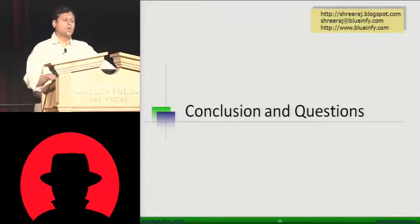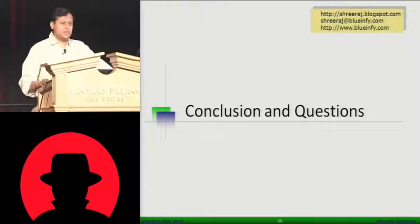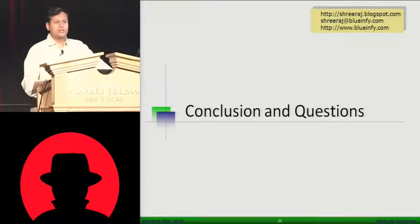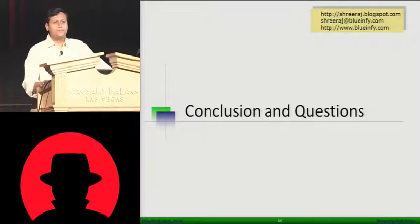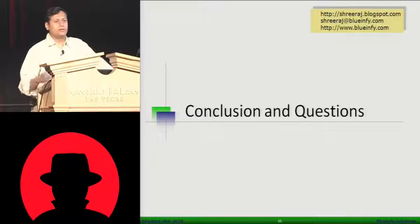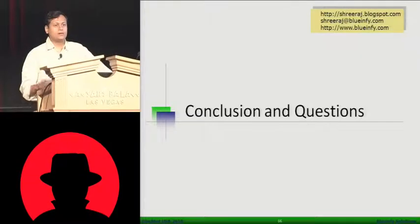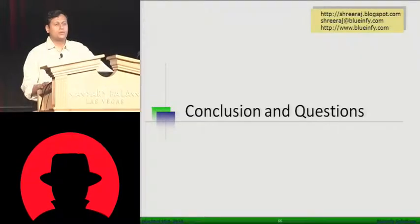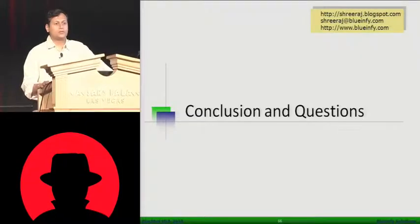No, demos are not available. Slides are already in the CD. No, demos are pretty big ones. They're not posted anywhere.